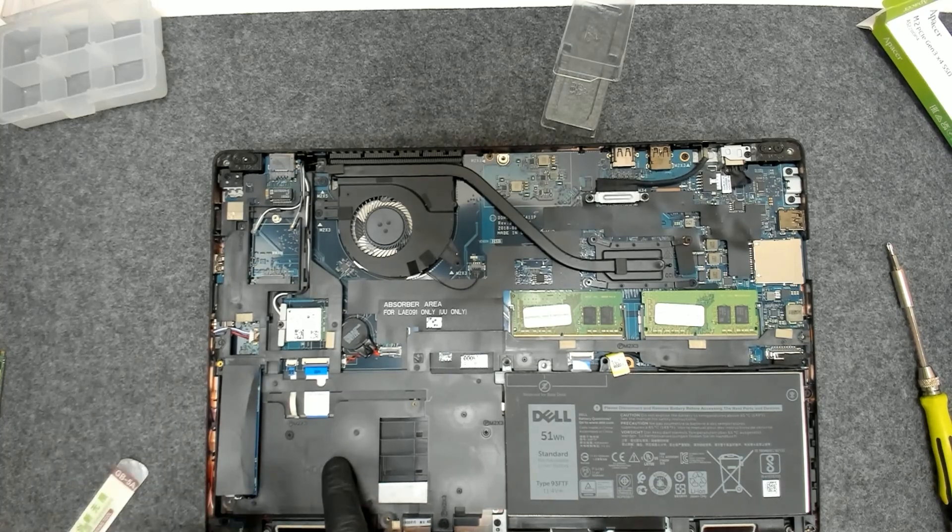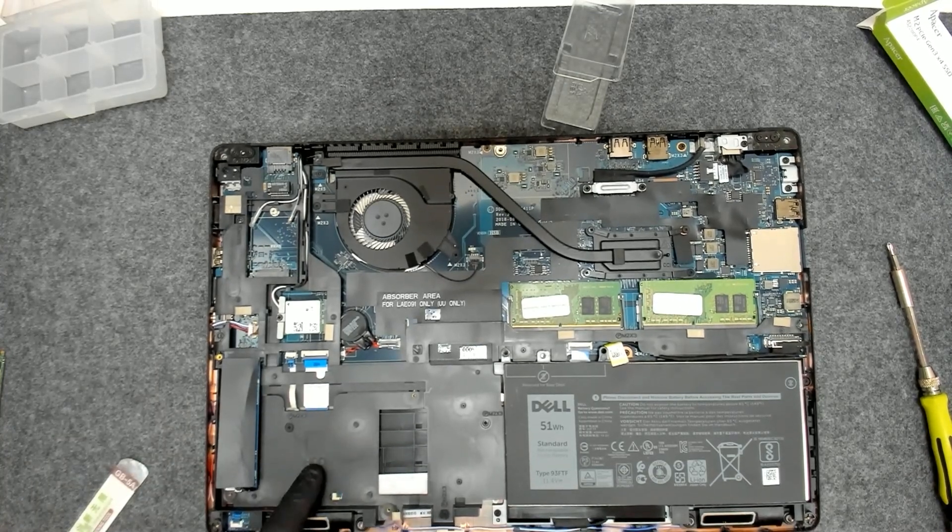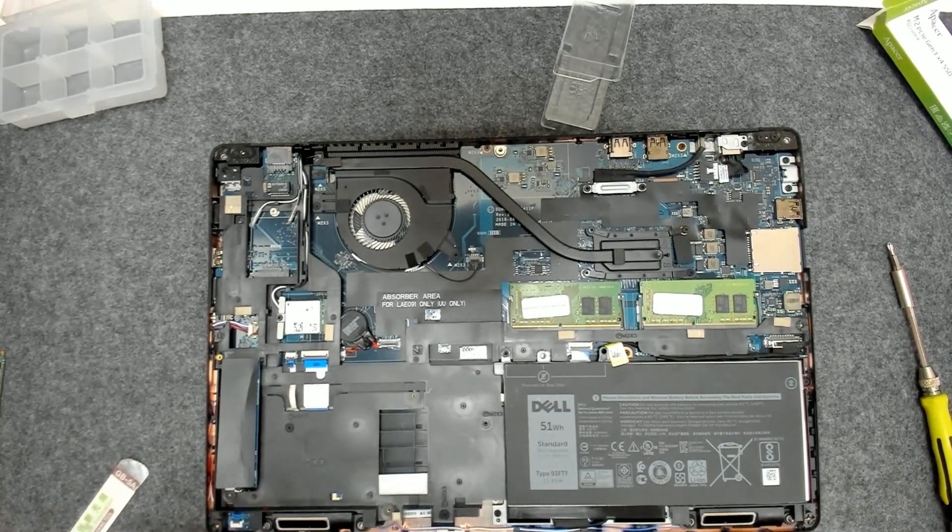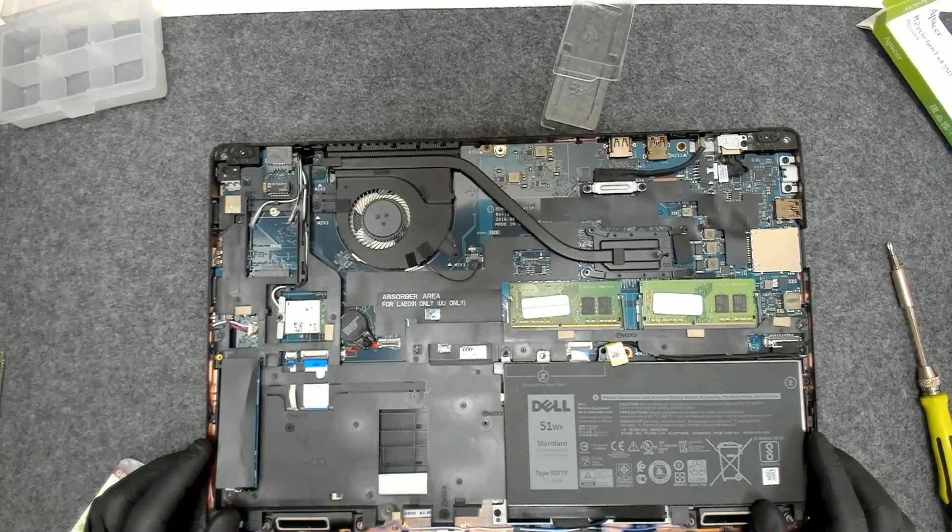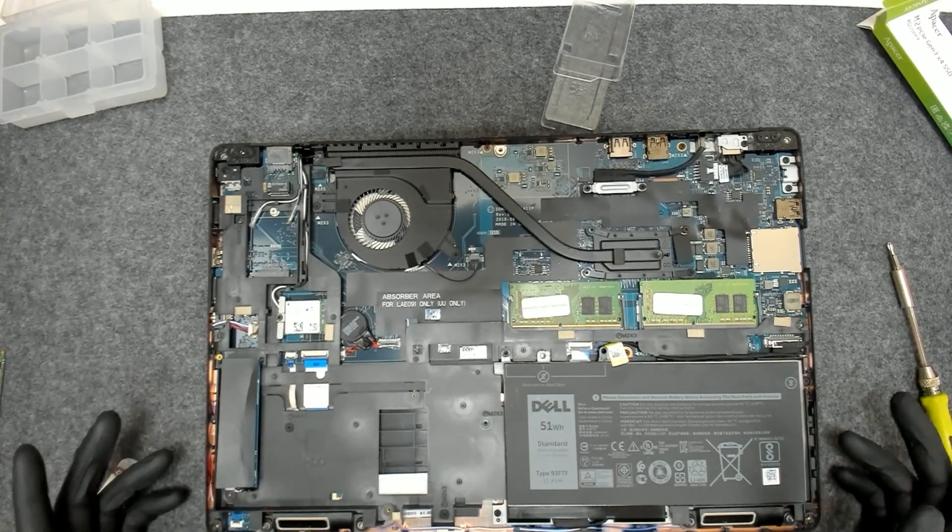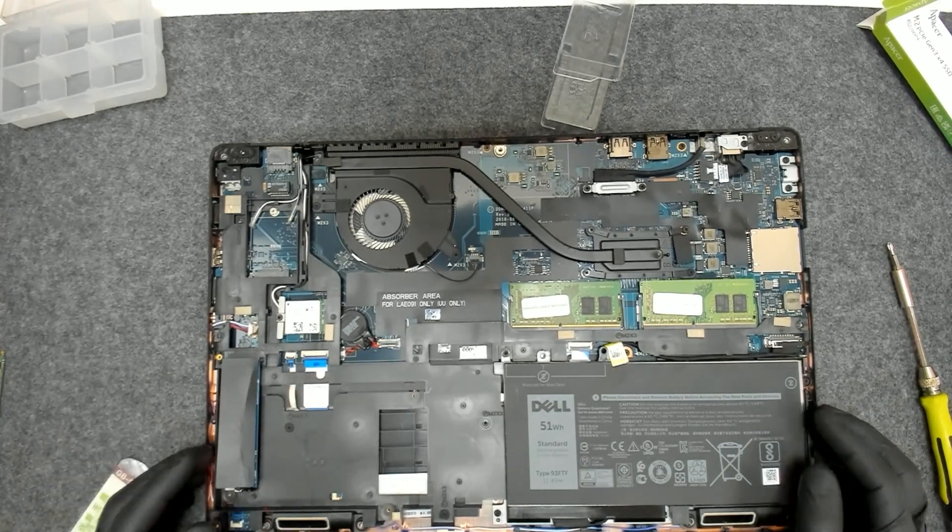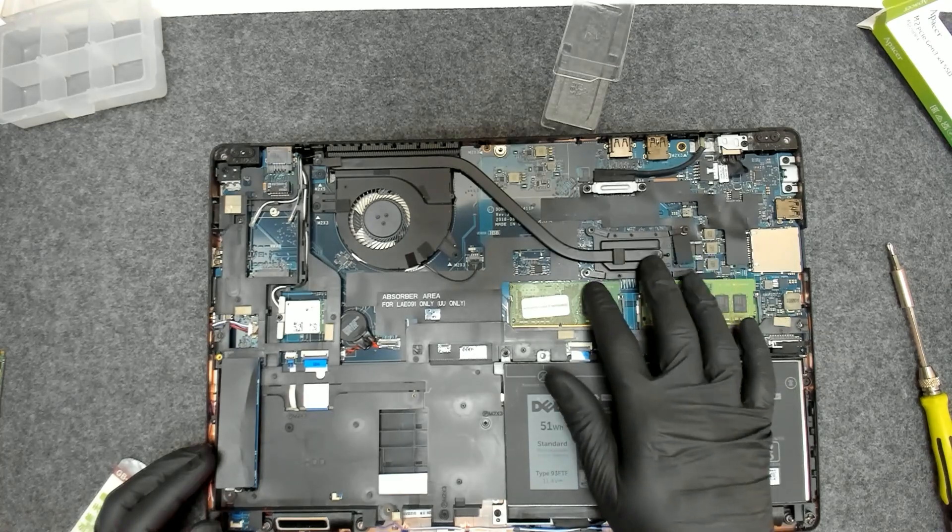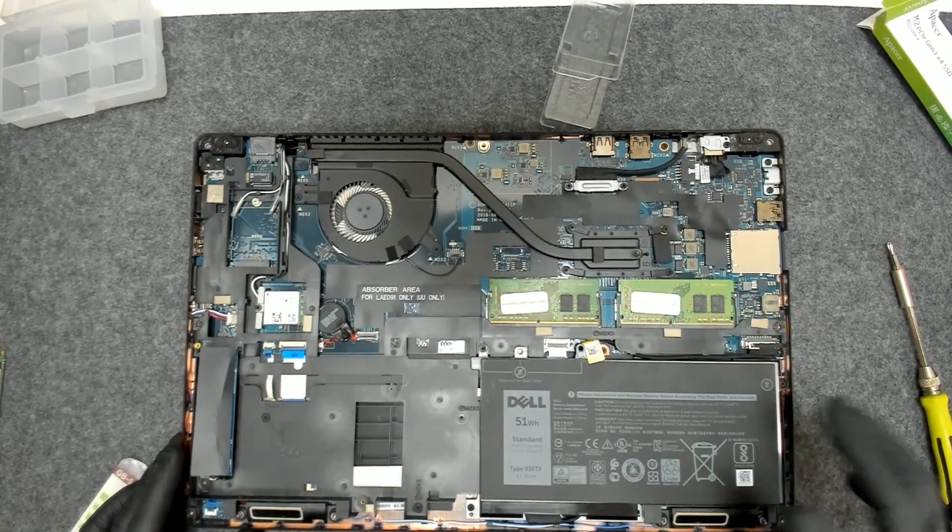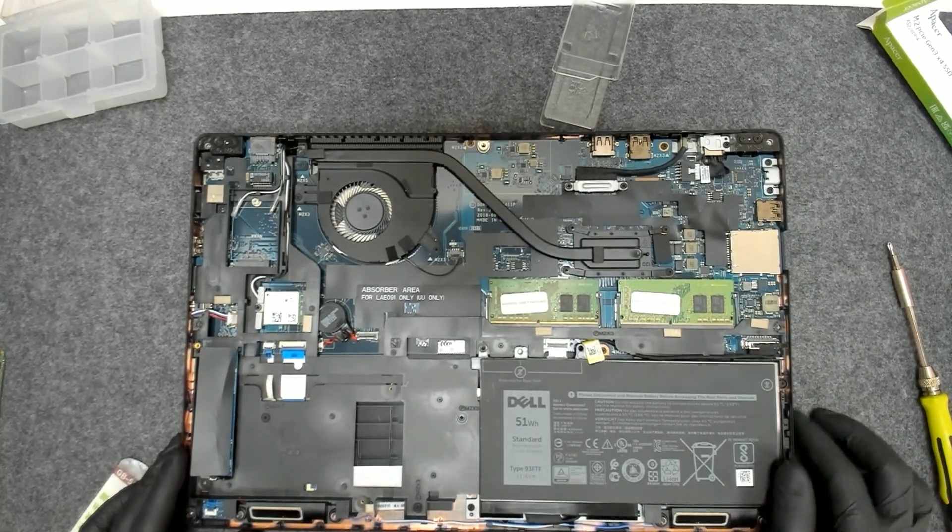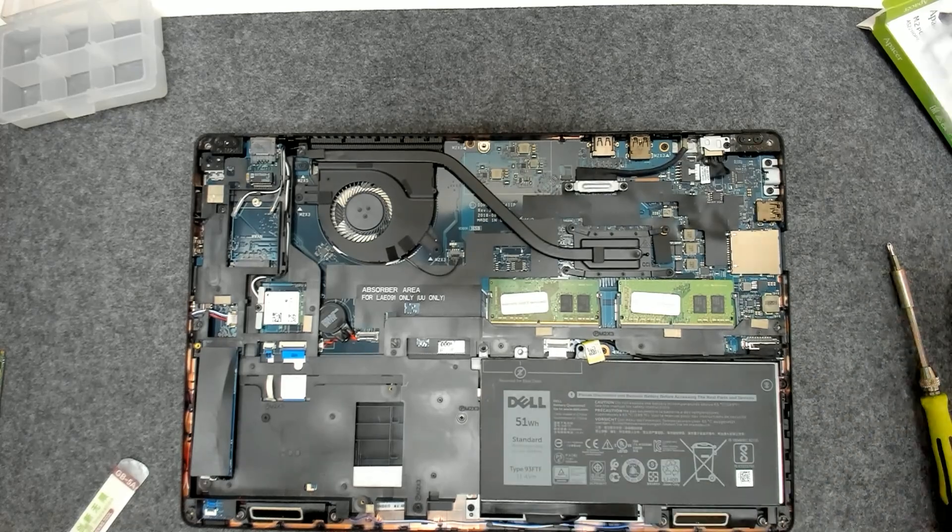You have extra space here for SATA drive but you need the converter here. If you want to clean the laptop only remove the four screws, lift the cooler and replace the thermal paste.